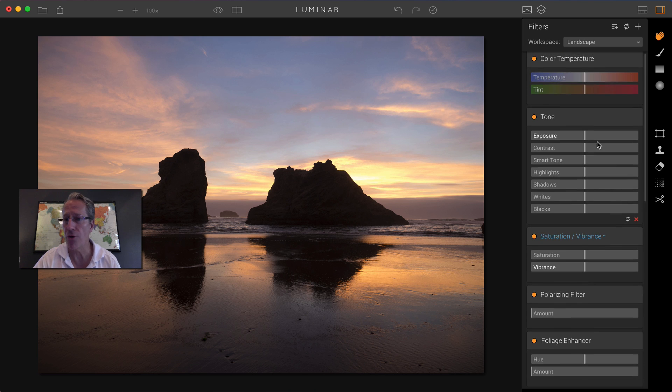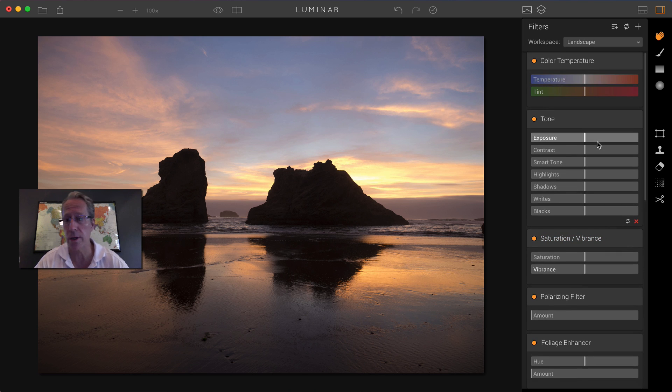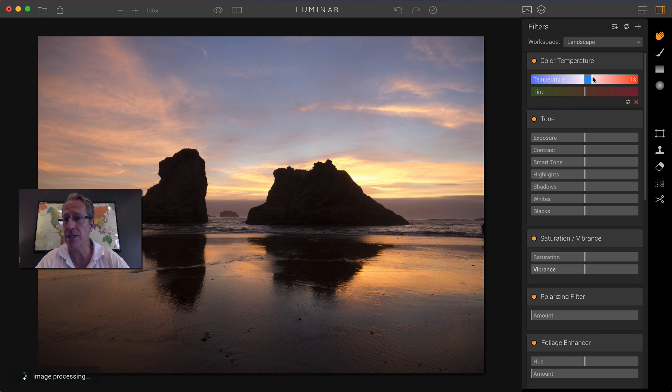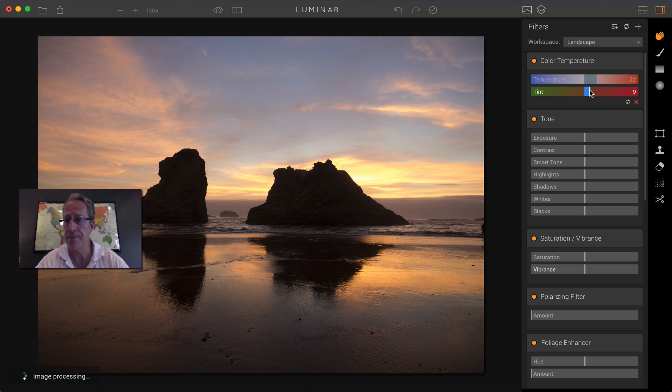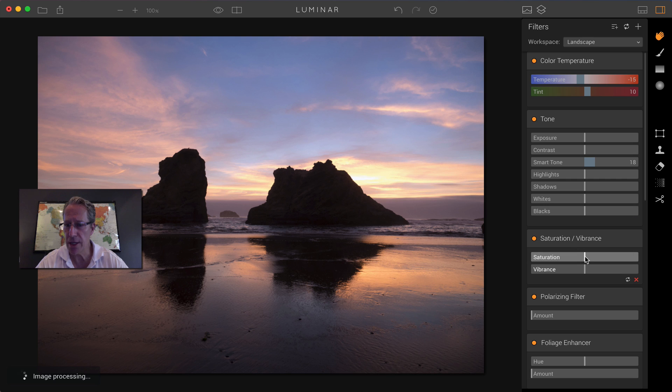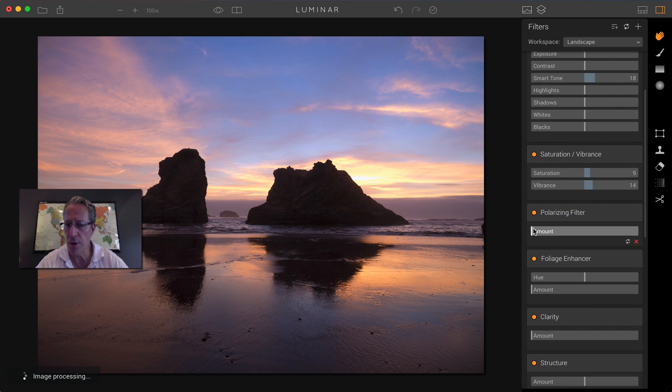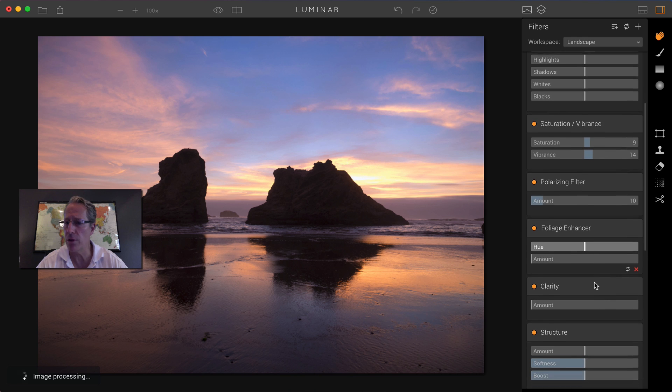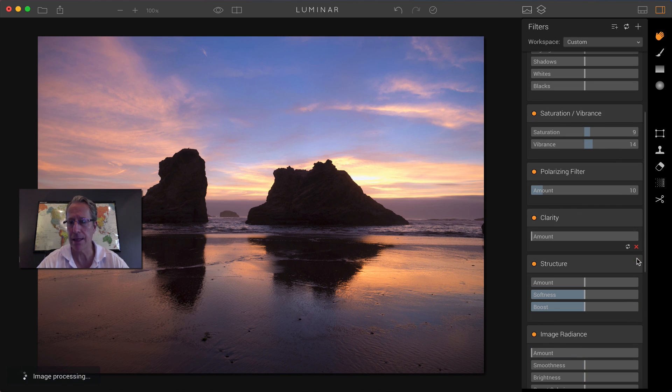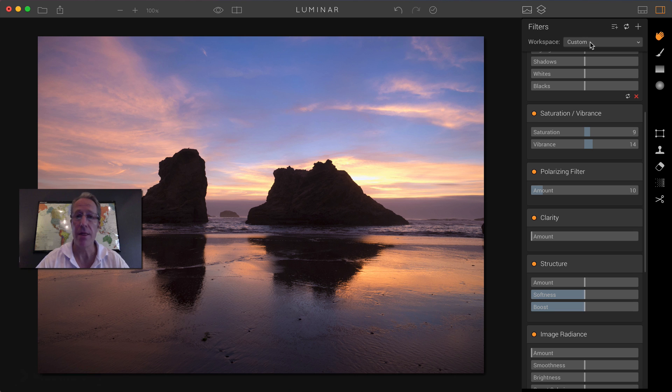It's going to auto populate filters that it would assume are going to be commonly used in landscape photos. Now, again, you can alter this and you can create and save and share your own workspaces. But using the filters that are built into the landscape workspace, I might come in here and actually maybe I'll go like this, make some changes to this photo just to give it a little bit different look. And you'll notice most of these are common things. Foliage enhancer. This is a beach. There's no foliage. I'm just going to delete that. And by the way, when I did that, this changed from landscape to custom because I've basically changed the filters that are in the workspace.